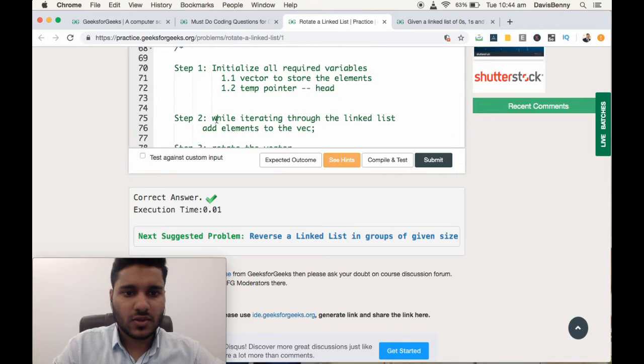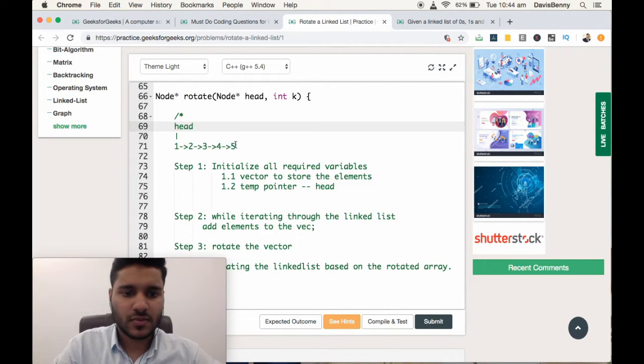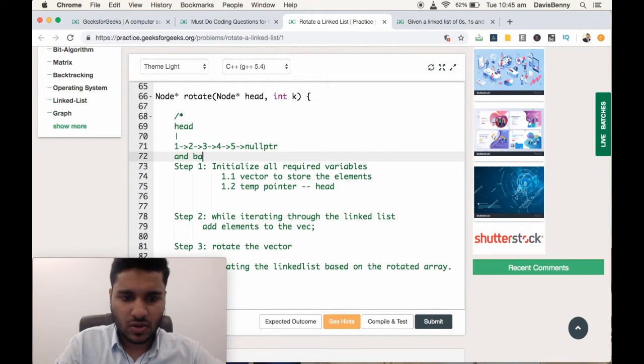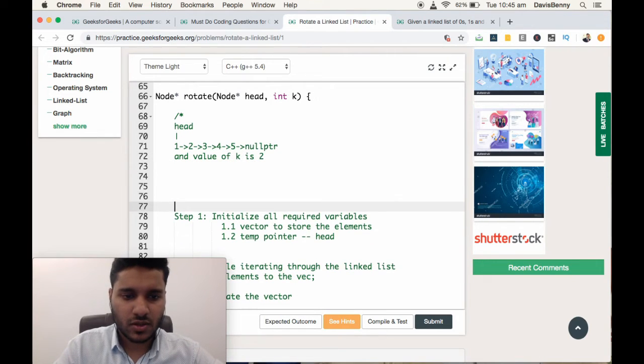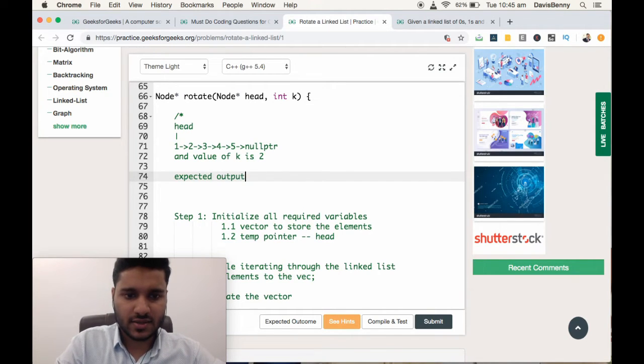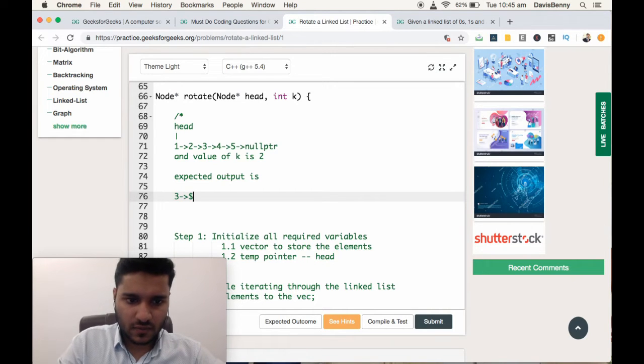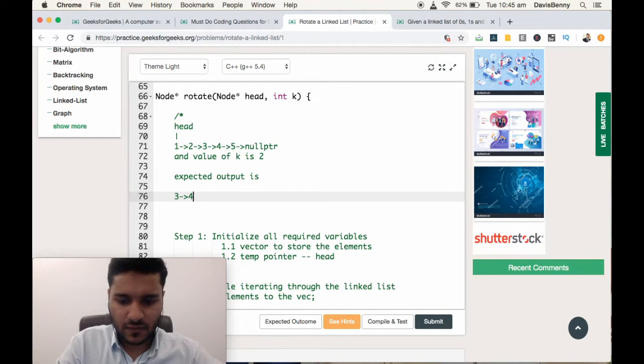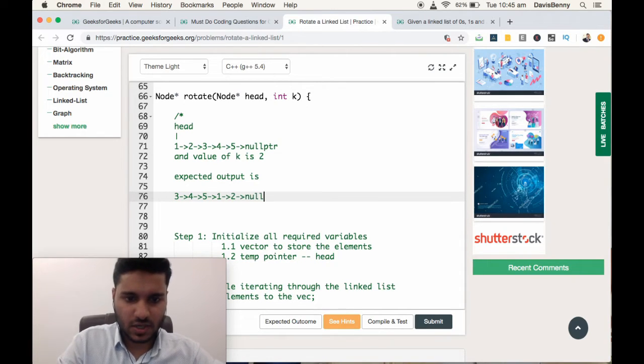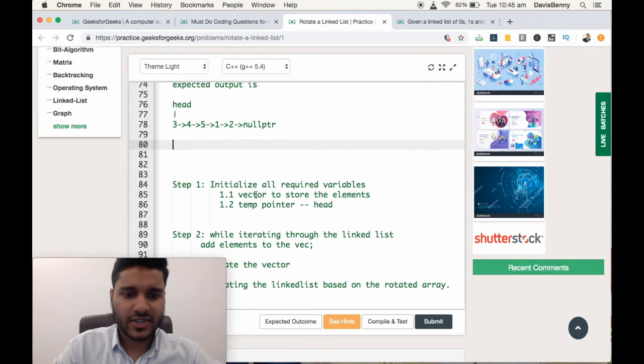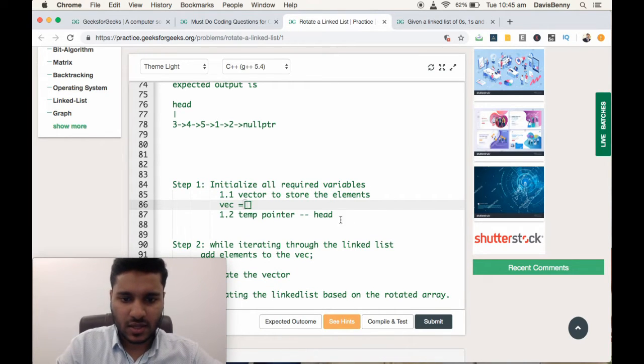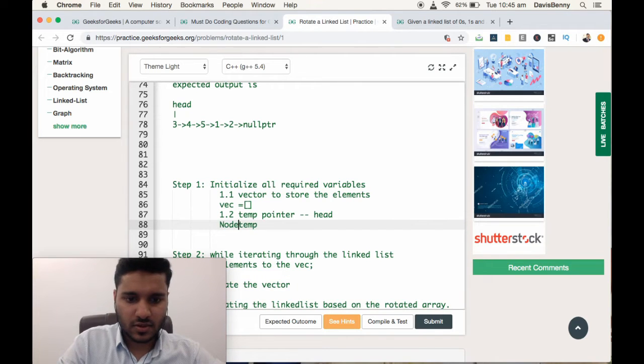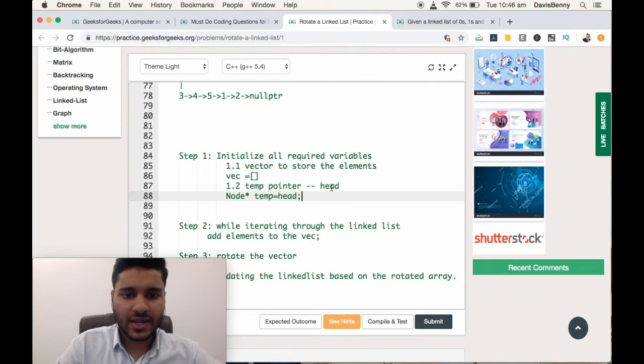So let's have a dry run on the problem. Our input is a linked list with a node pointer, and the value of k is 2. The expected output is 4, 5, 1, 2, 3. We are initializing two vectors, so the vector will be empty initially, and the temp points to head.